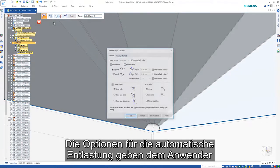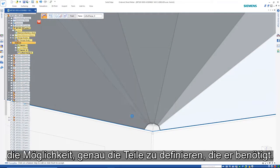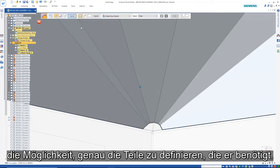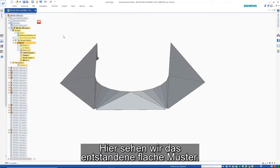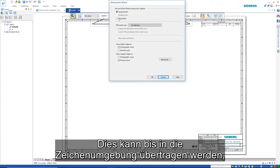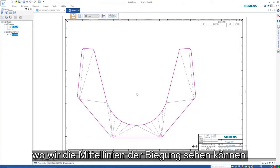Auto-relief options give users the power to define exactly the parts they need. Here we can see the resulting flat pattern. This can be taken through to the drafting environment where we can see the bend centerlines.